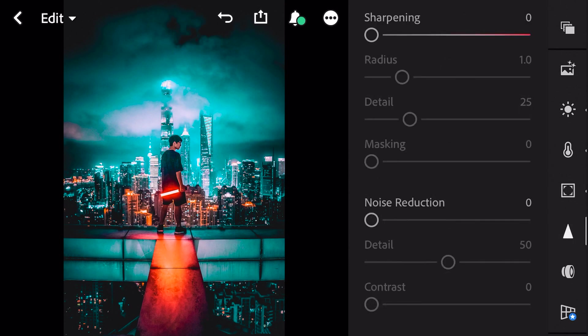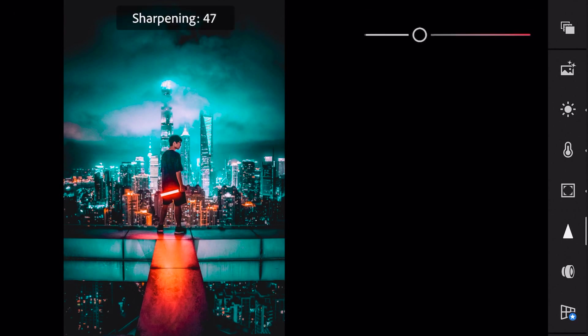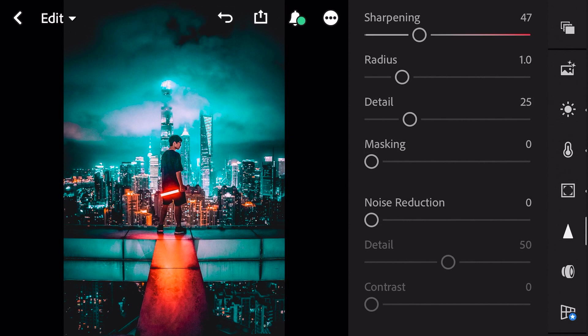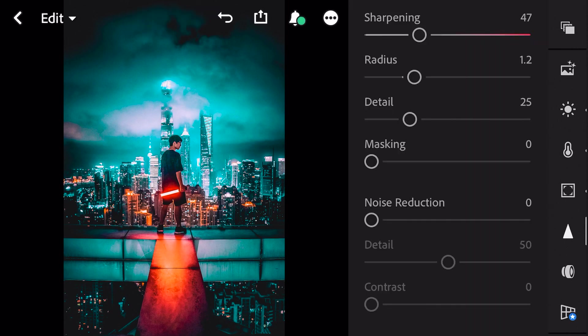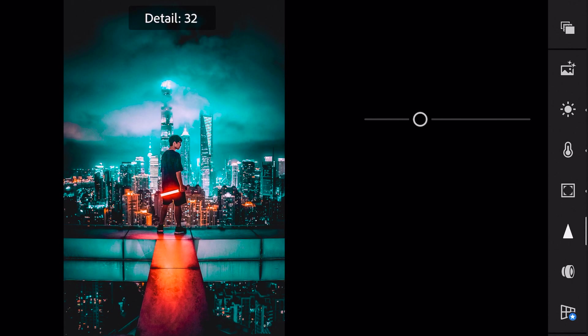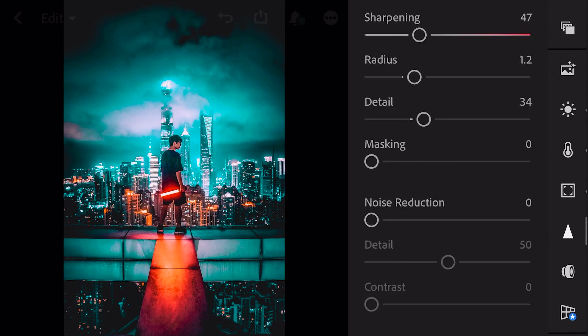Next go to detail. Sharpening to 47. Radius to 1.2. Detail to 34. And finish.